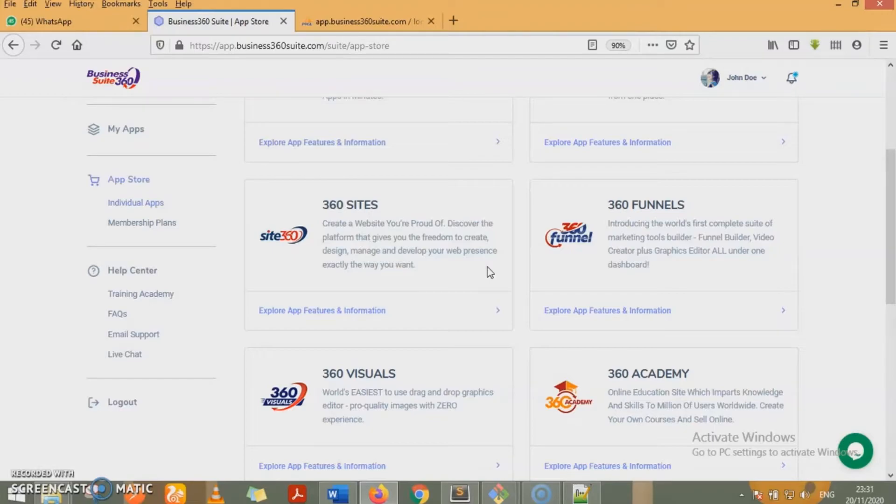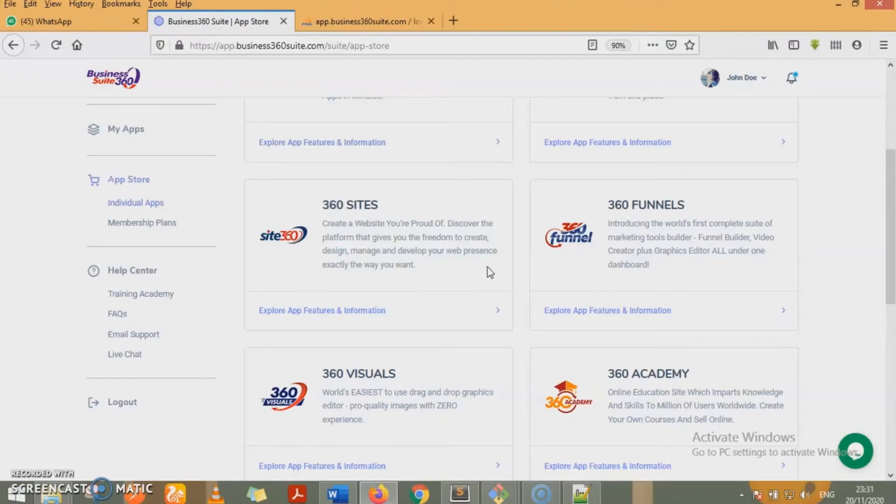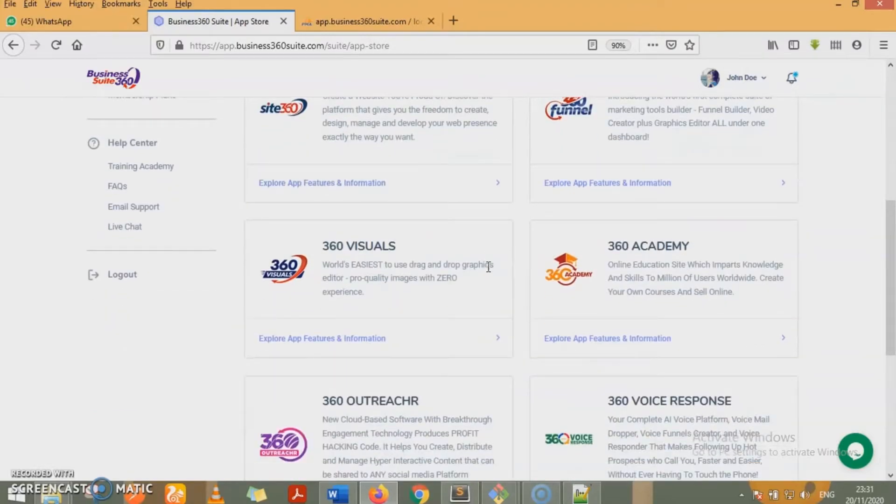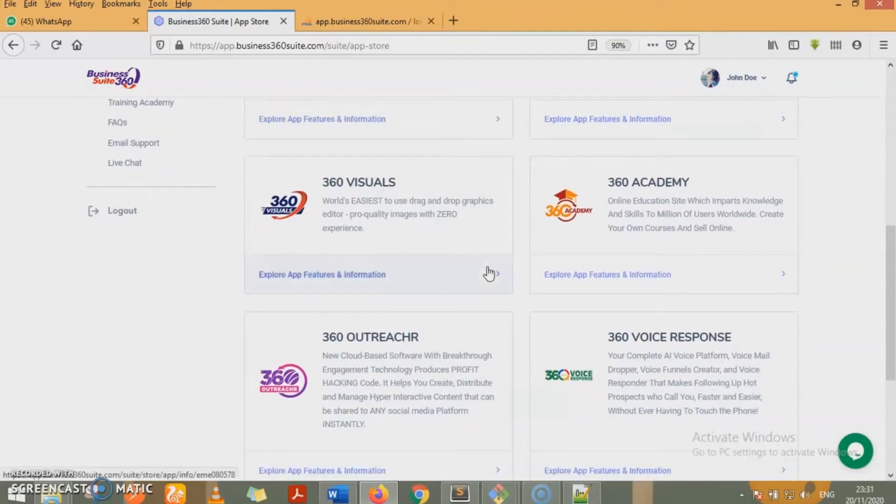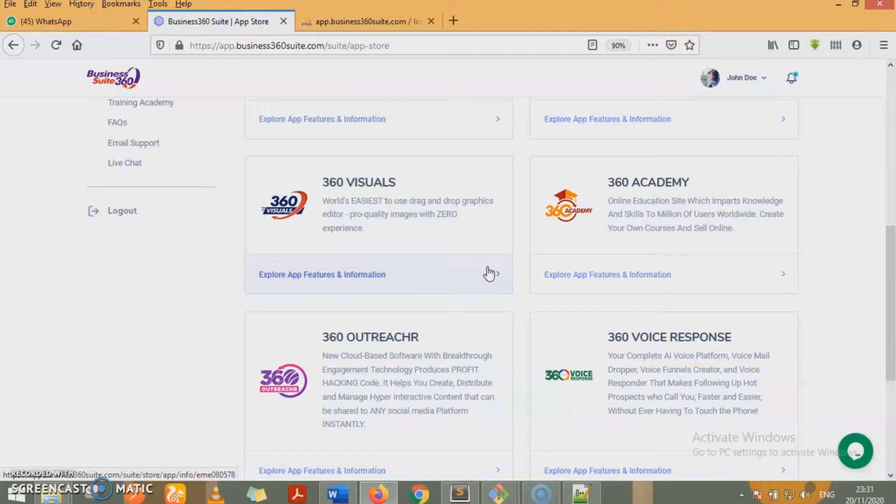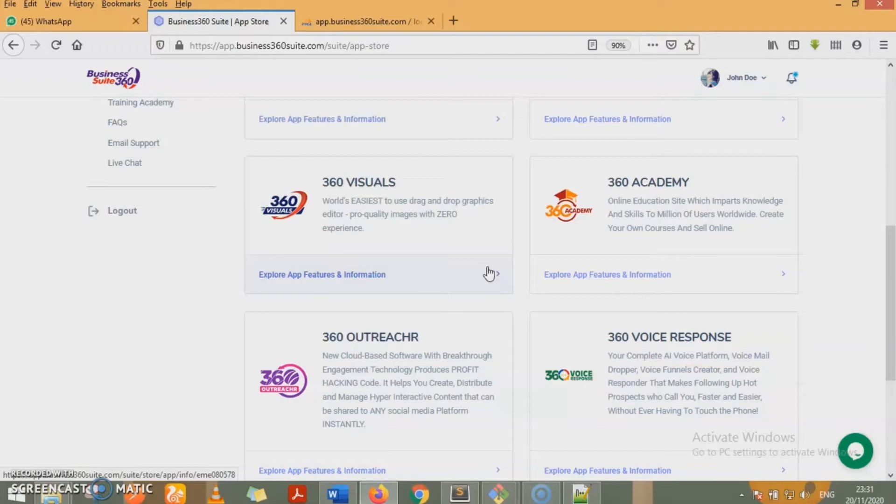With 360 funnels, you can build very amazing funnels. Video creator plus graphic editor are all incorporated in this 360 funnels. And it helps you to build very amazing funnels. 360 visuals - you can build pro quality images with zero experience. All you need to do is use the drag and drop graphics editor. And in minutes, you have your graphics being done.